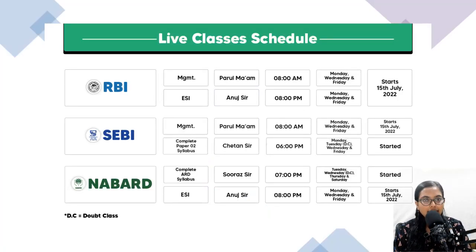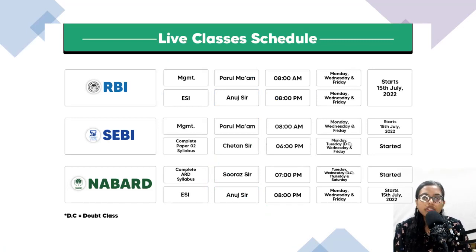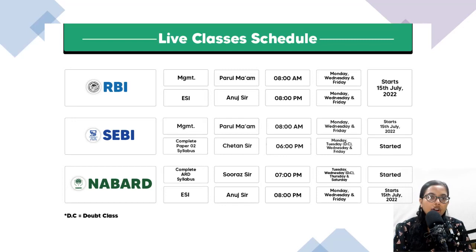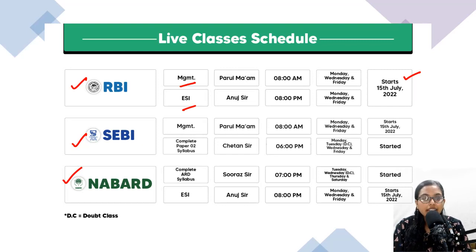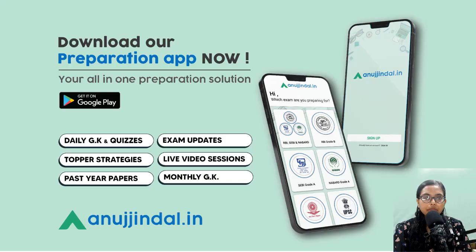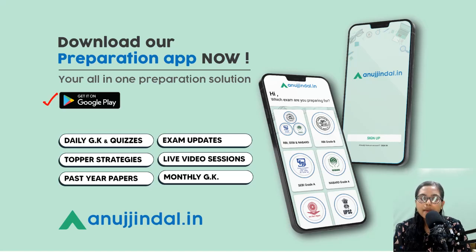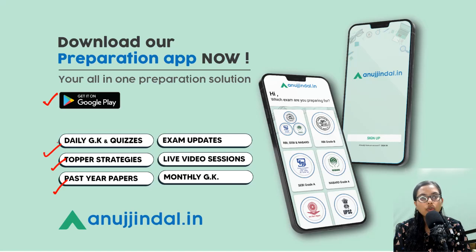Before that, two pieces of information: first, we have started live classes, the schedule of which has been shared on the Telegram group. Live classes have started for RBI, SEBI, and NABARD; for subjects such as Management and ESI, they will start from 15th July. If you have not enrolled, please visit our website. Also, download our app from the Google Play Store — it is a one-stop solution for exam updates, live video sessions, monthly magazines, topper strategies, past year papers, daily quizzes, and general knowledge.